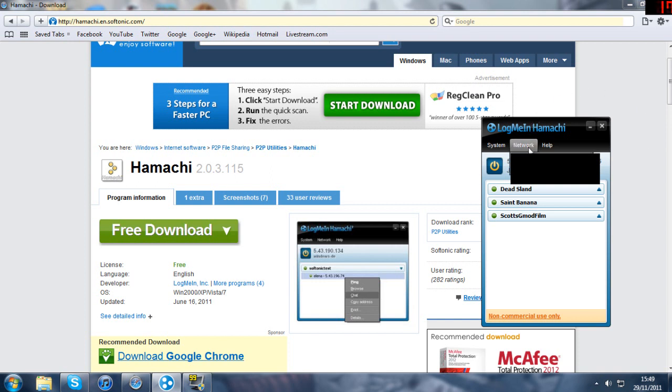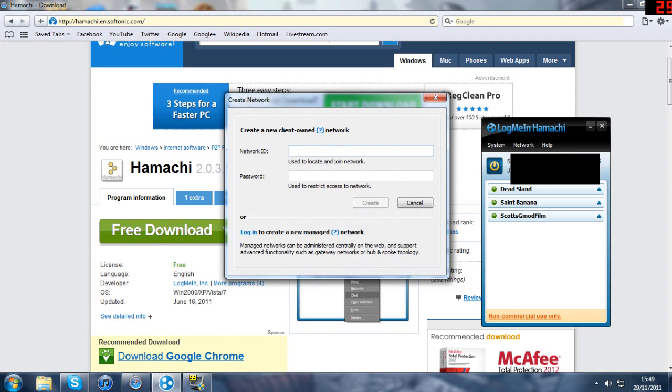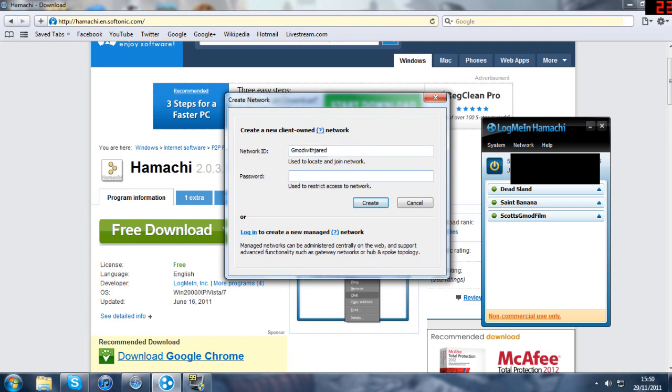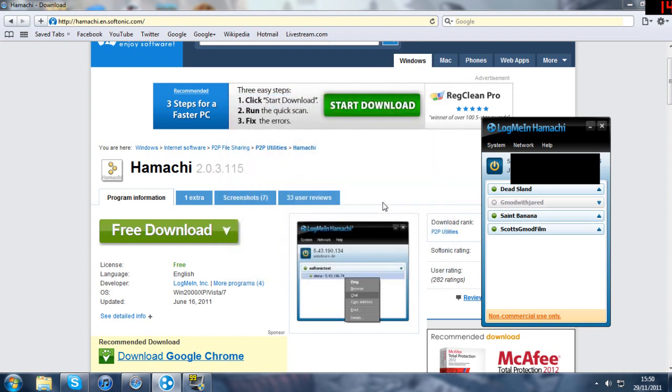You're going to want to click network, create an existing network. So you're going to name it what you want. Say you want to play Gmod with me and I set up a server, then say you want to call it Gmod with Jared and the password will just be Jared. You can create it however you want to. You want to create that network and you'll see that network will come up there and it's online.